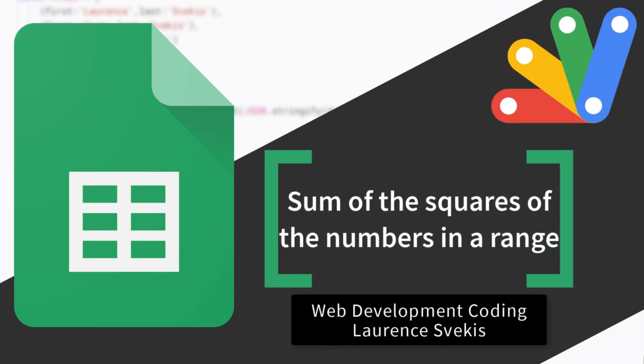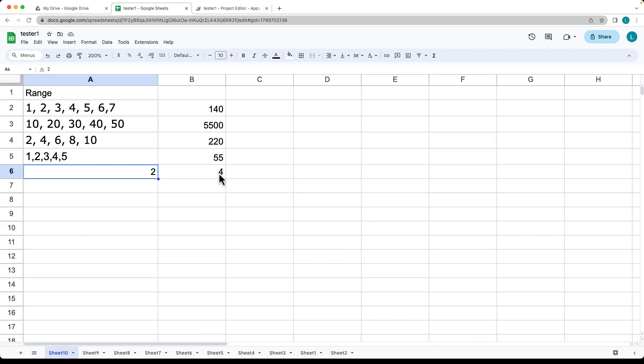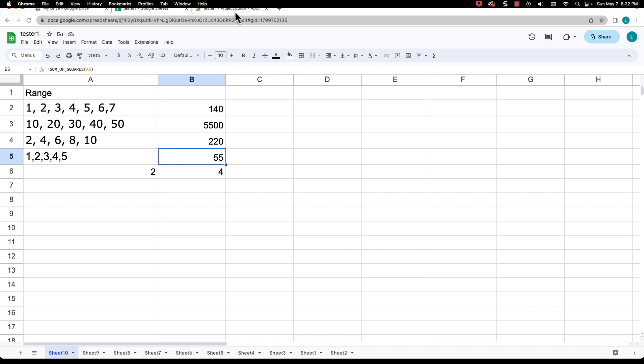So this lesson we're going to be doing a sum of the squares, taking a range of values or it can be one value, and then adding the square values together. So that square would be, in this case, 2 times 2, so that would equal 4. So this would be 1 times 1, 2 times 2, 3 times 3, 4 times 4, 5 times 5, and the total of that would be 55.